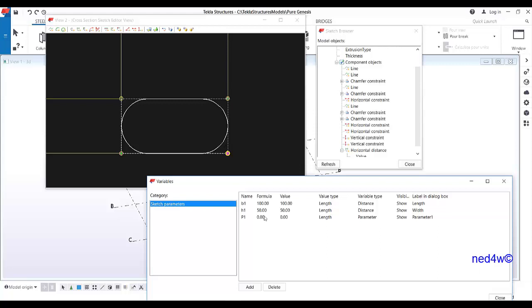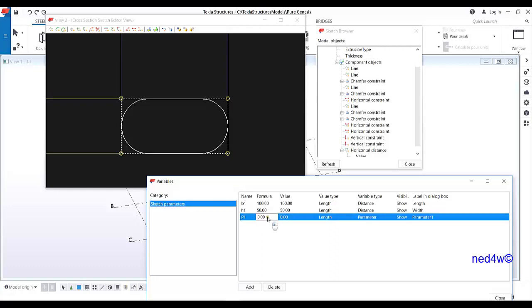If you want a separate input for the radius, you don't need to create a formula. Creating a formula makes it automated — whatever the width of the grout tube, it divides by two and that becomes the radius. We can follow width divided by two. In p1, add an equal sign: h1 / 2.